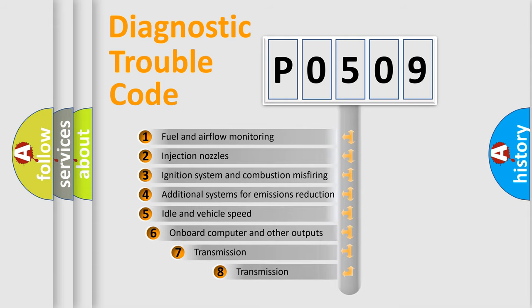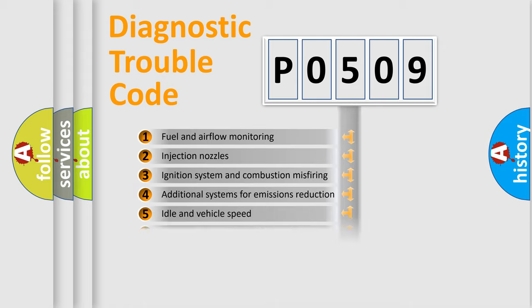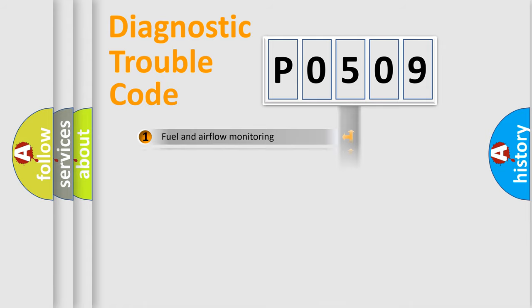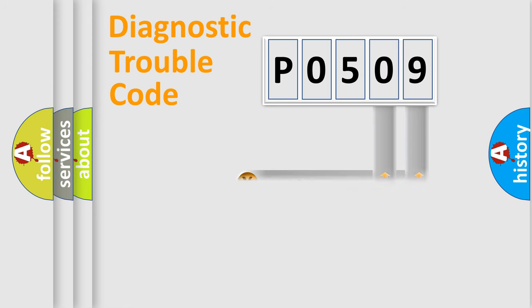The third character specifies a subset of errors. The distribution shown is valid only for the standardized DTC code. Only the last two characters define the specific fault of the group.